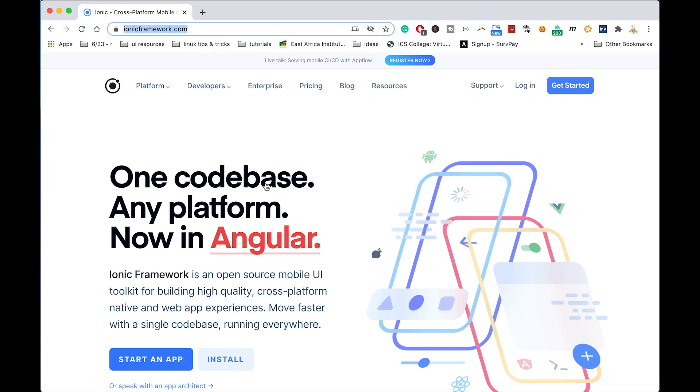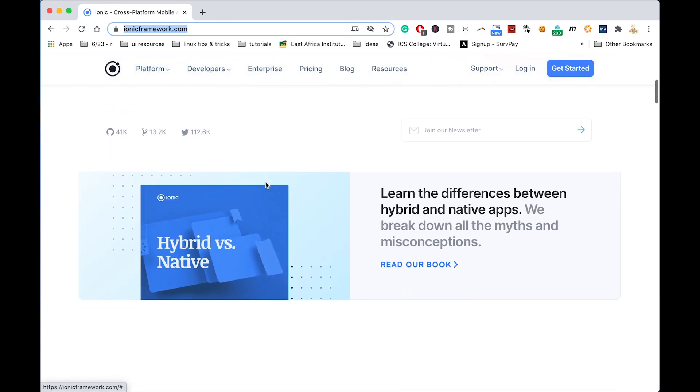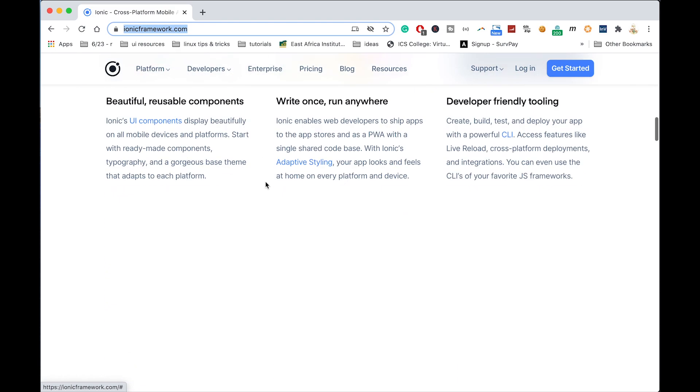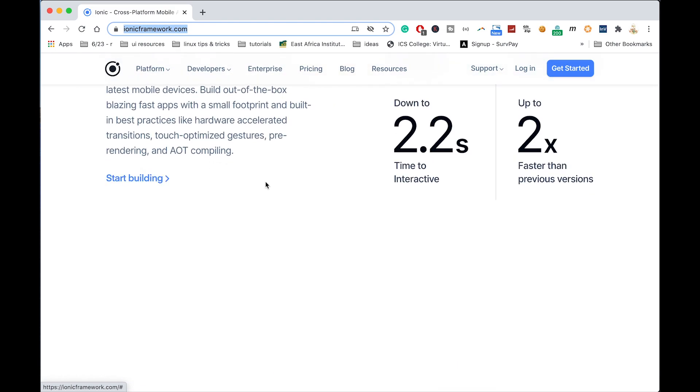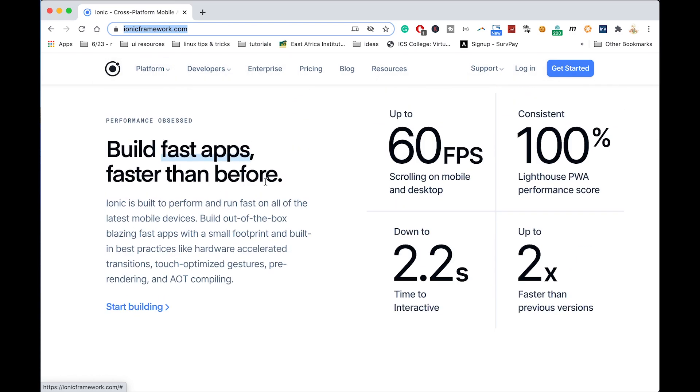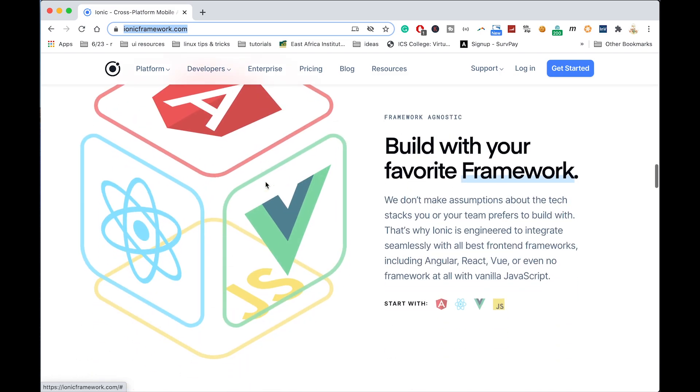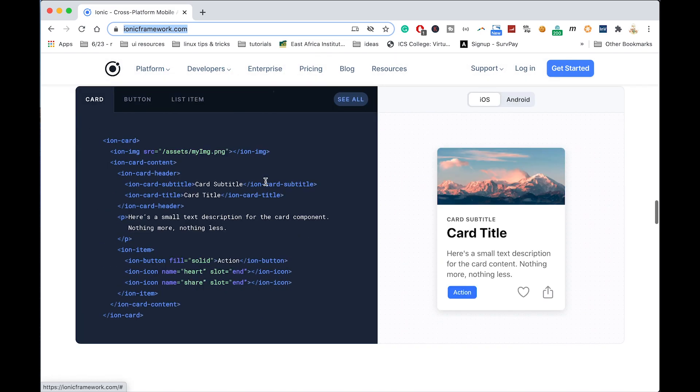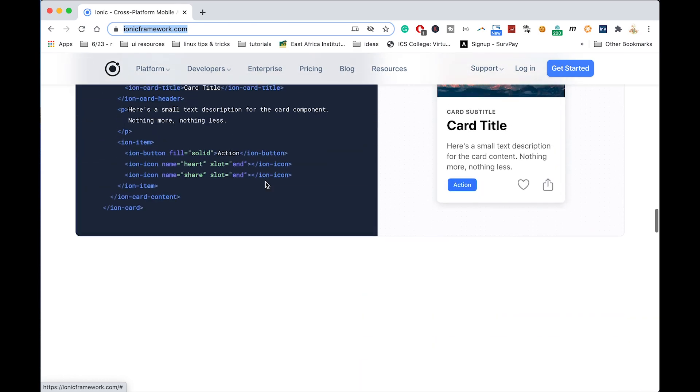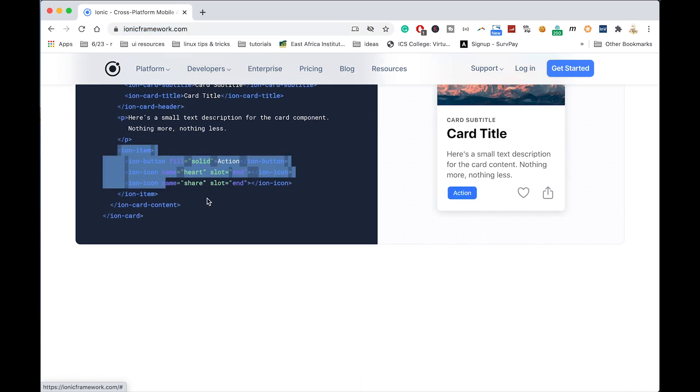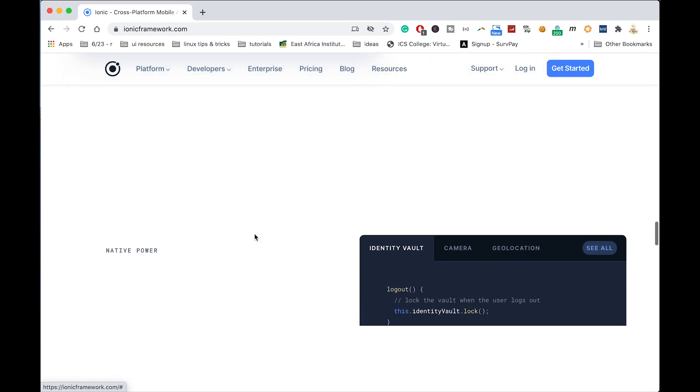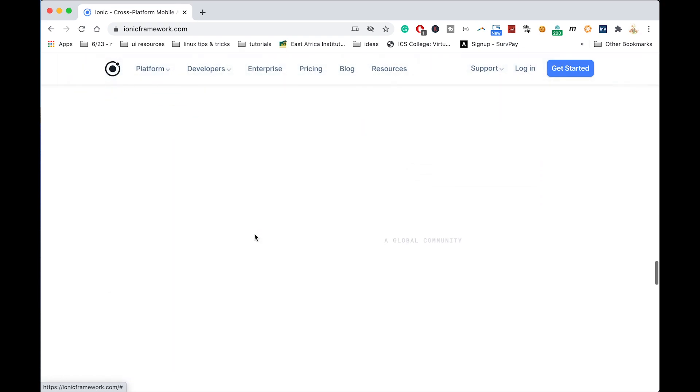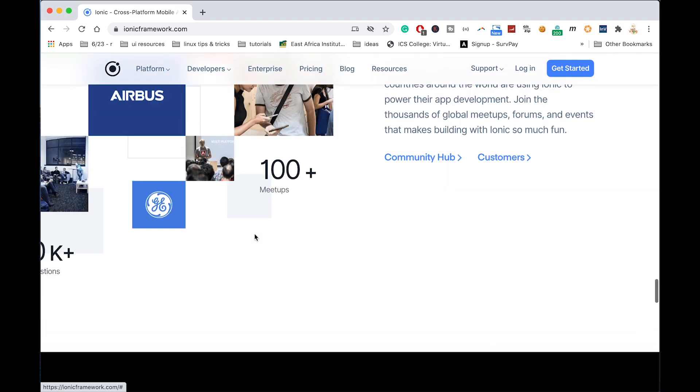Head over to www.ionicframework.com and you'll be able to see the features of Ionic which we're going to refer to when developing this application. The UI, the tags, everything is just the same as the way you build on HTML, and we'll also use CSS to customize layers and stuff like that.